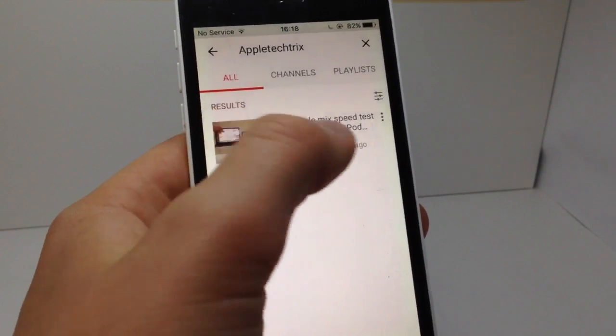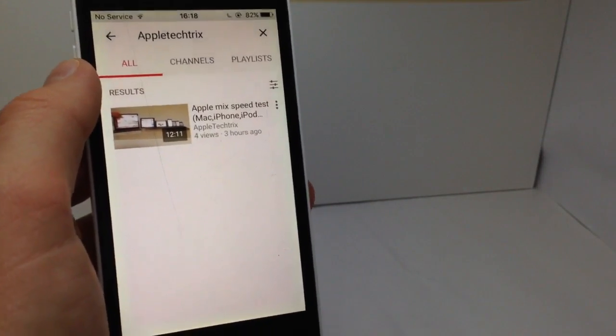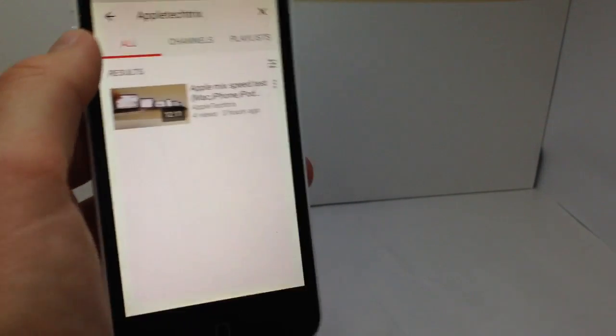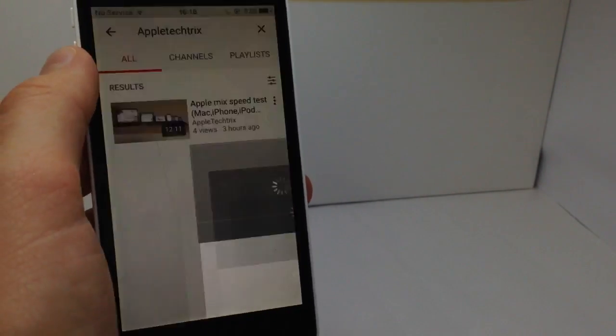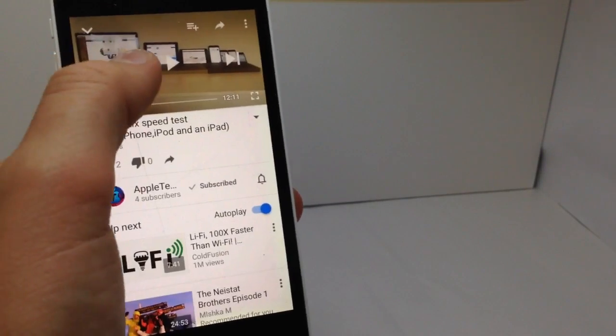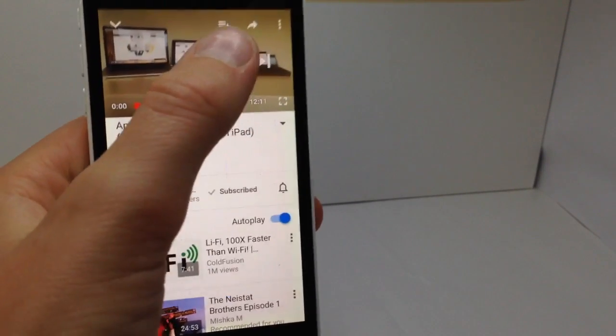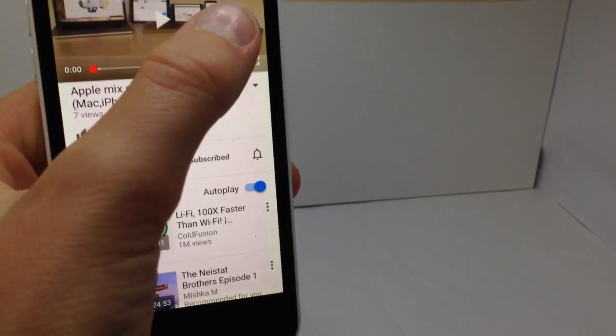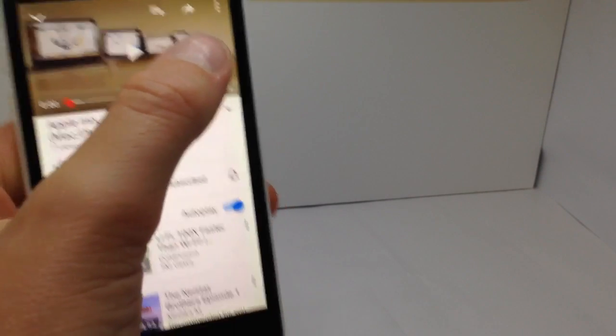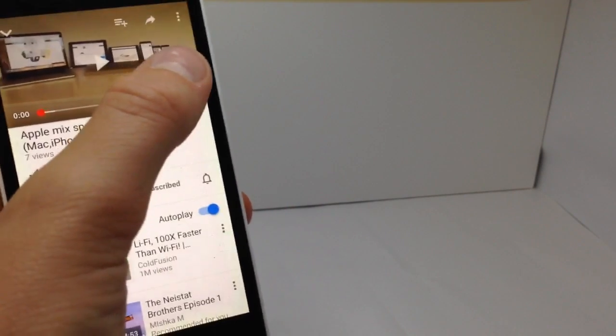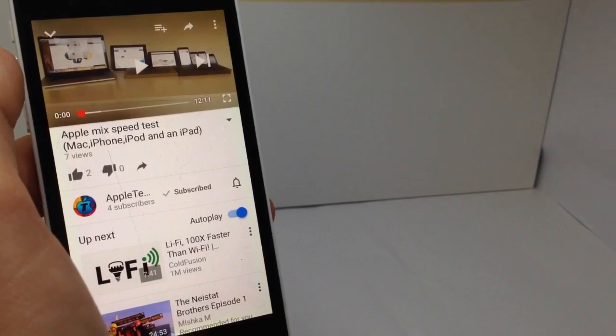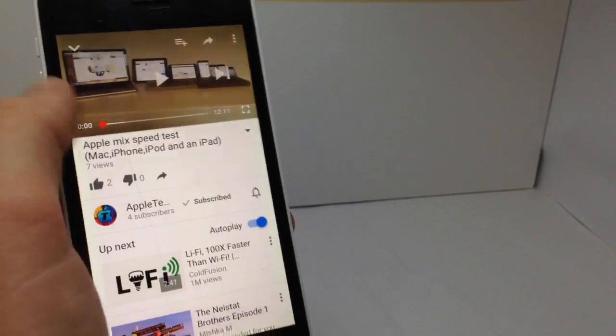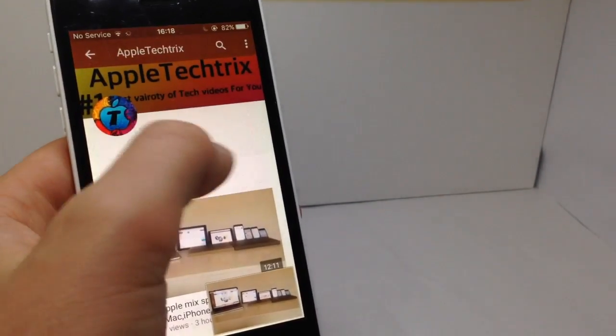He's only done one video, but he's going to do more videos and they're pretty cool. This one is a speed test of the MacBook Pro versus iPad 2 versus iPad Mini versus iPhone 6S Plus versus 5S versus 5C versus iPod Touch fourth generation. So it's pretty sick. Go subscribe to him—he's got four subscribers.